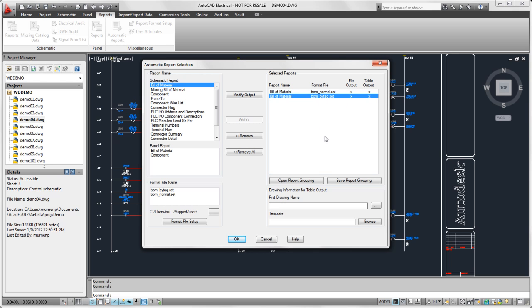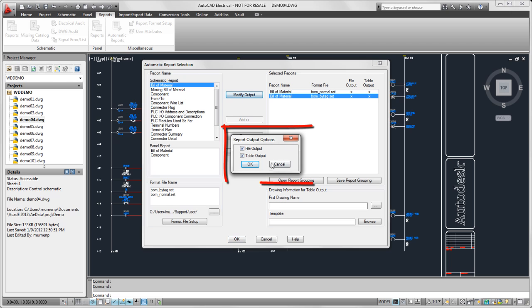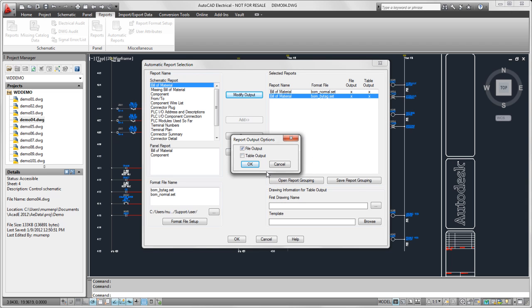So if I do not want that table output, I can select that report and select modify output. It shows that both file and table output are selected, so I'm just going to go ahead and deselect the table output.